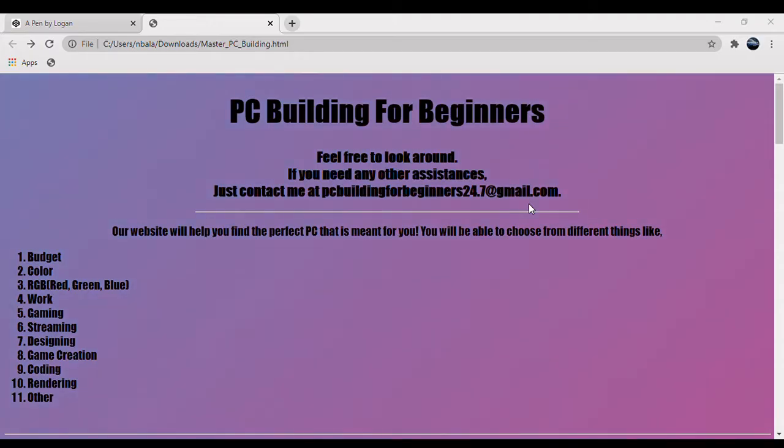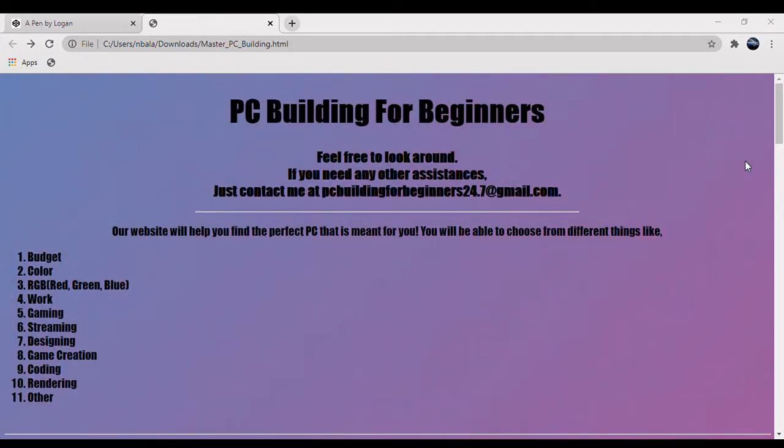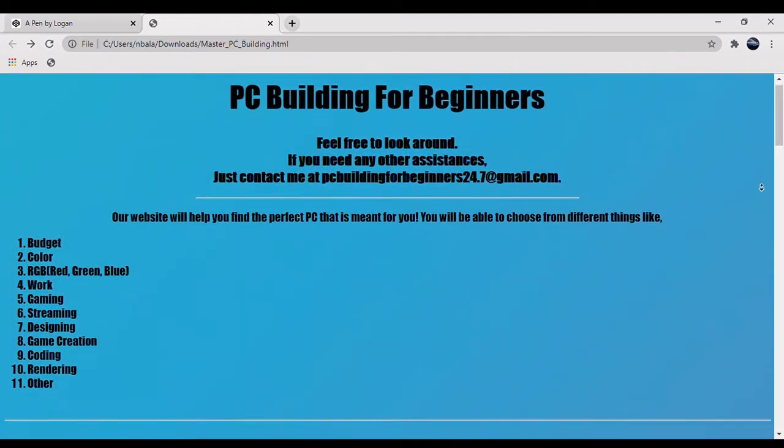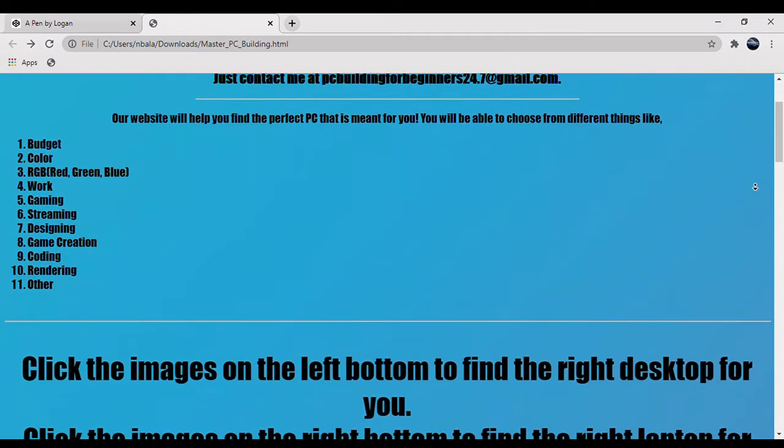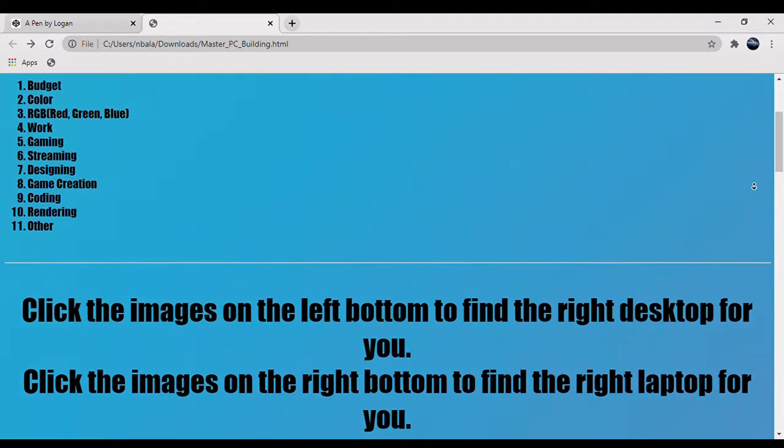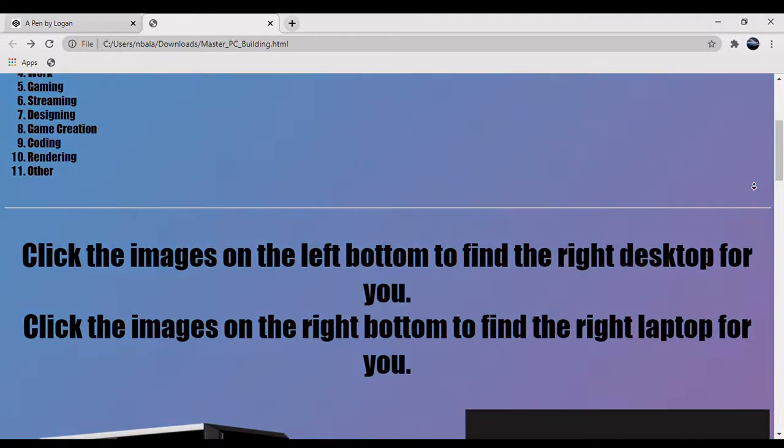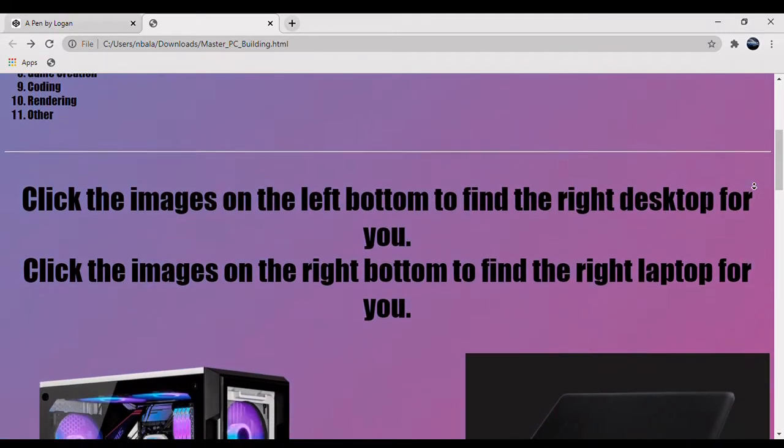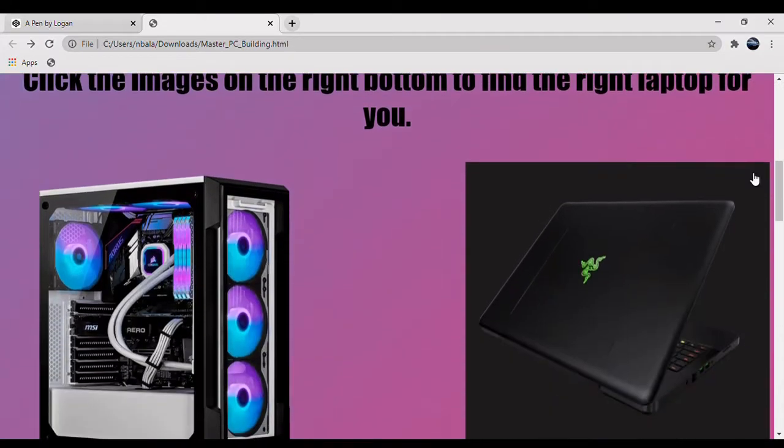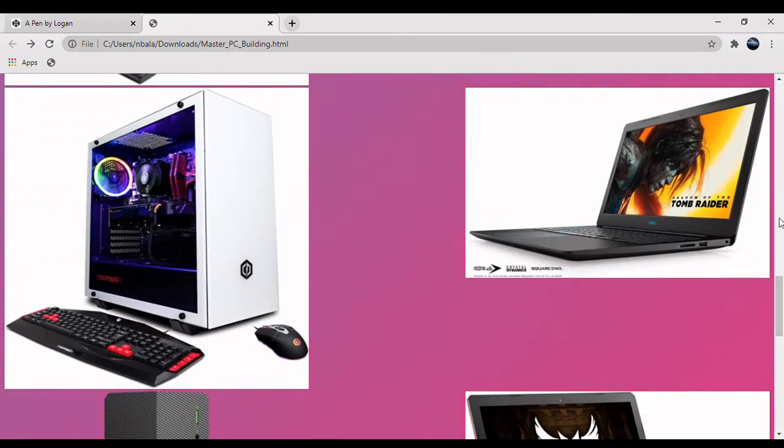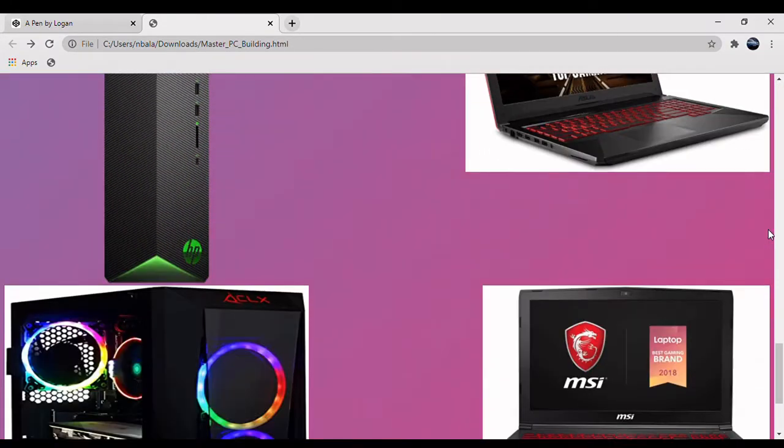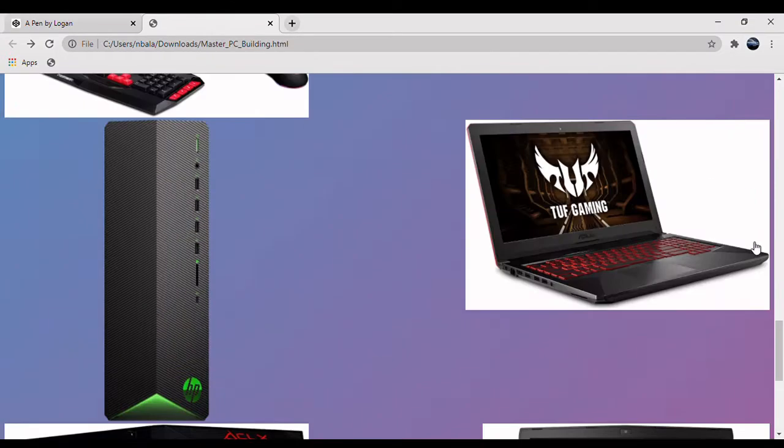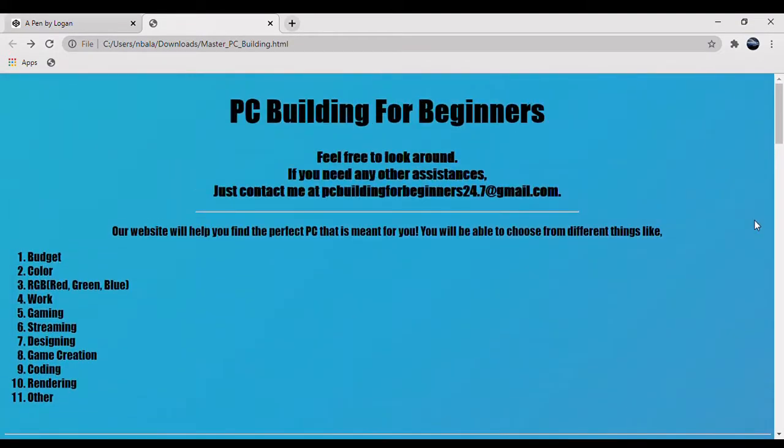Hello everyone and welcome to my and Logan Schumann's congressional app video. Today I'm going to be showing you our app, PC Building for Beginners. This app is meant to be a beginner's experience for anyone who is getting into gaming and is wanting to buy a new PC or gaming laptop.